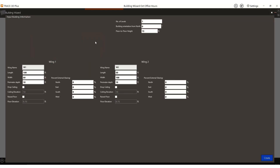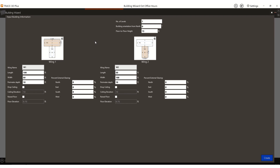In this example, I'm going to select the T-shaped building. We have a north wing — I'm going to name this wing North and South Wing. You can also modify the number of levels, so maybe I want to do three levels in this office building, and adjust the length and width. I'm going to make this modification.